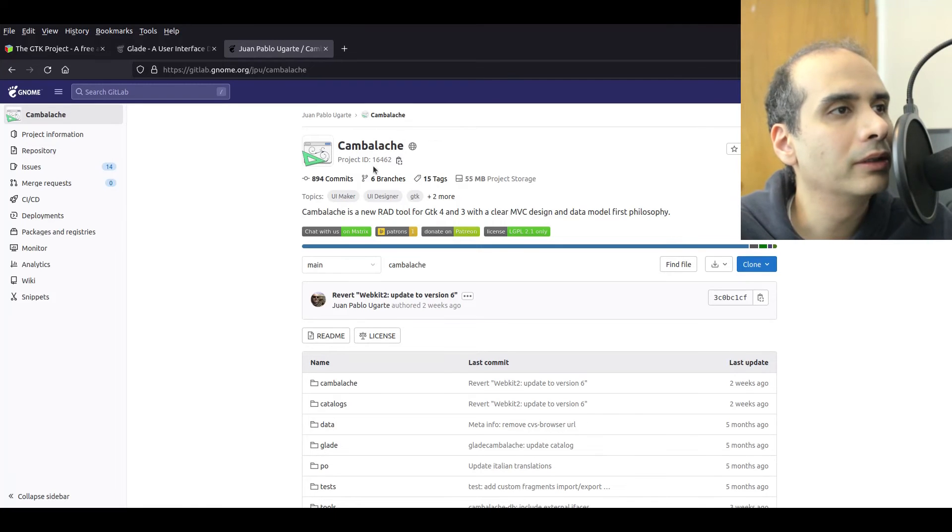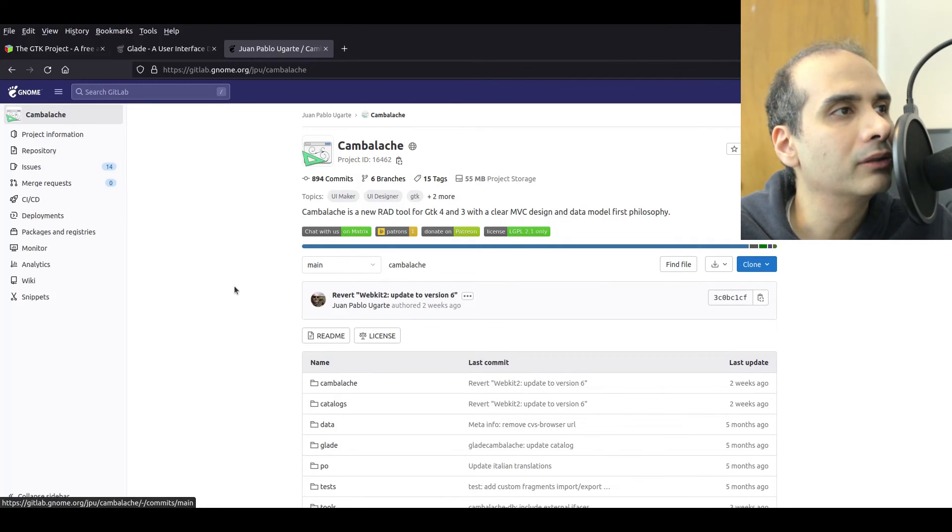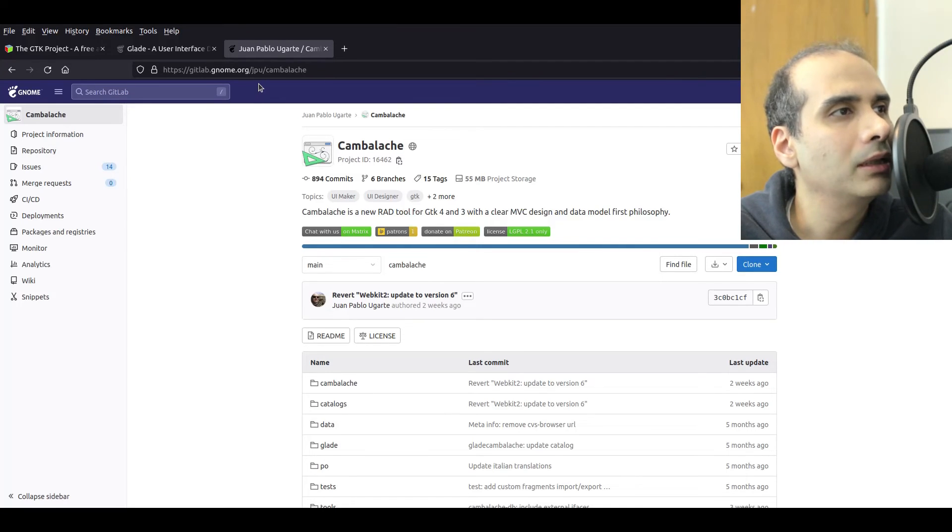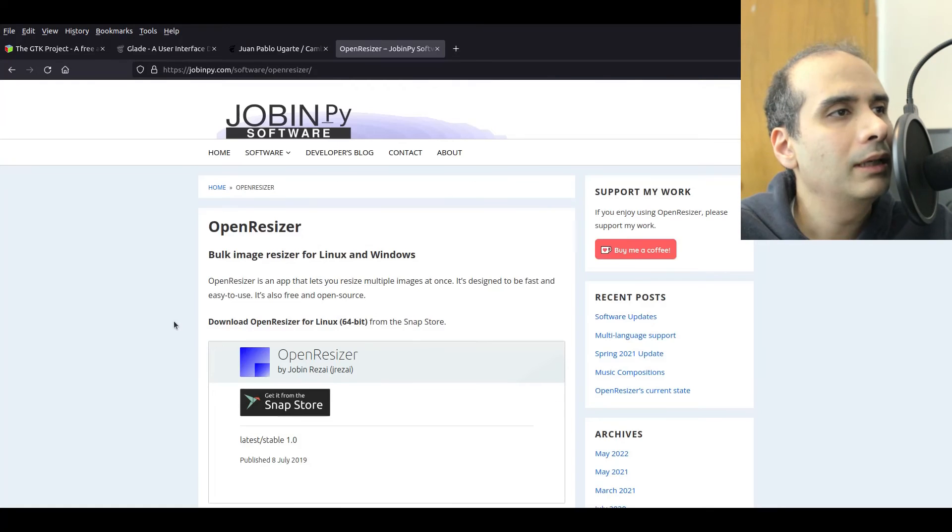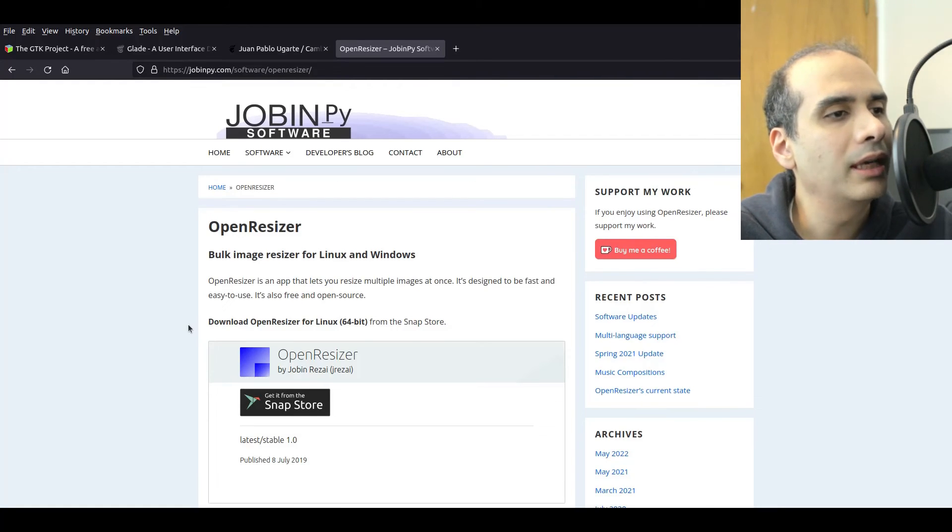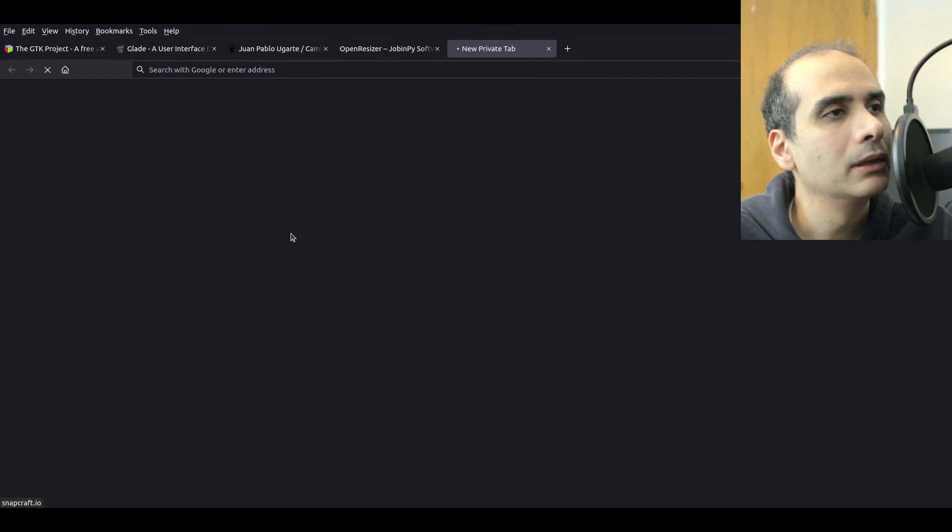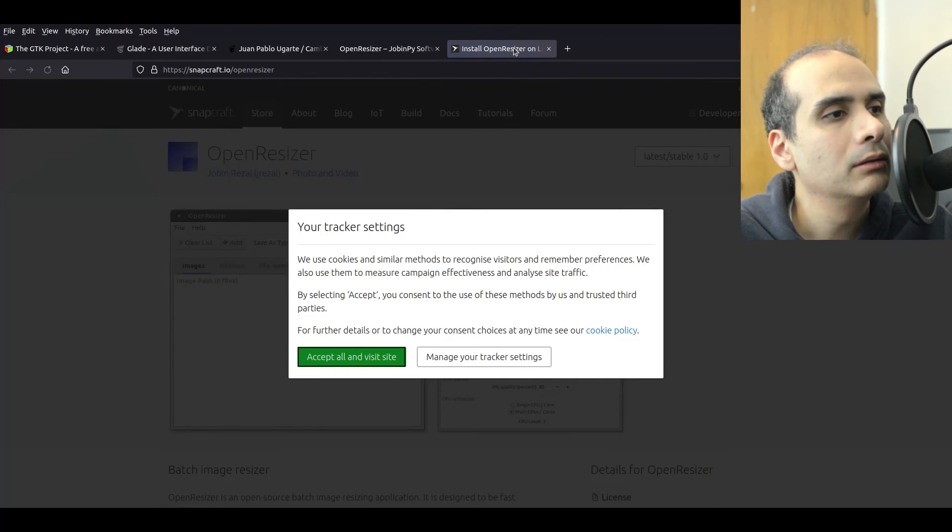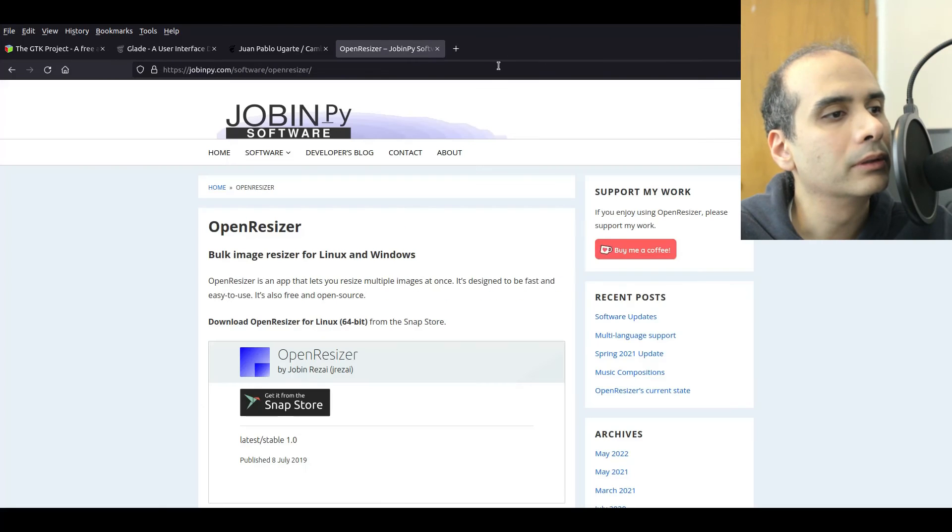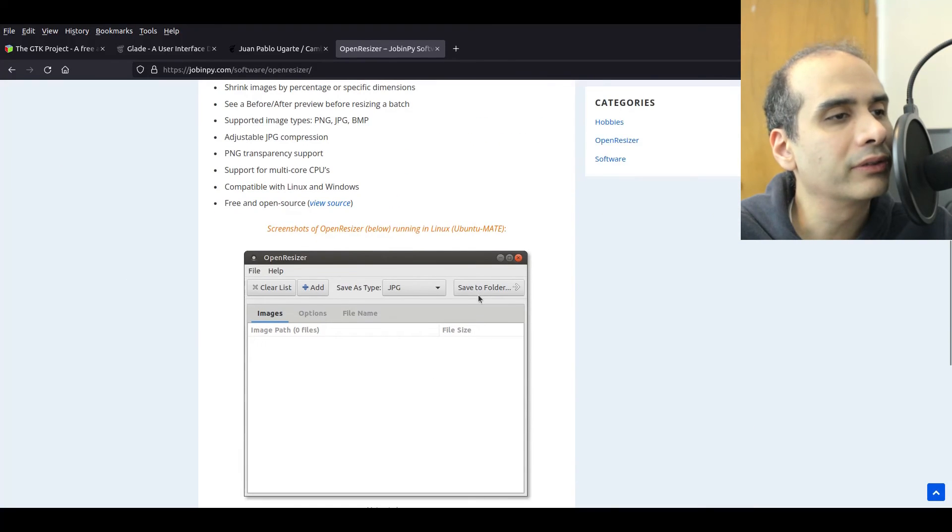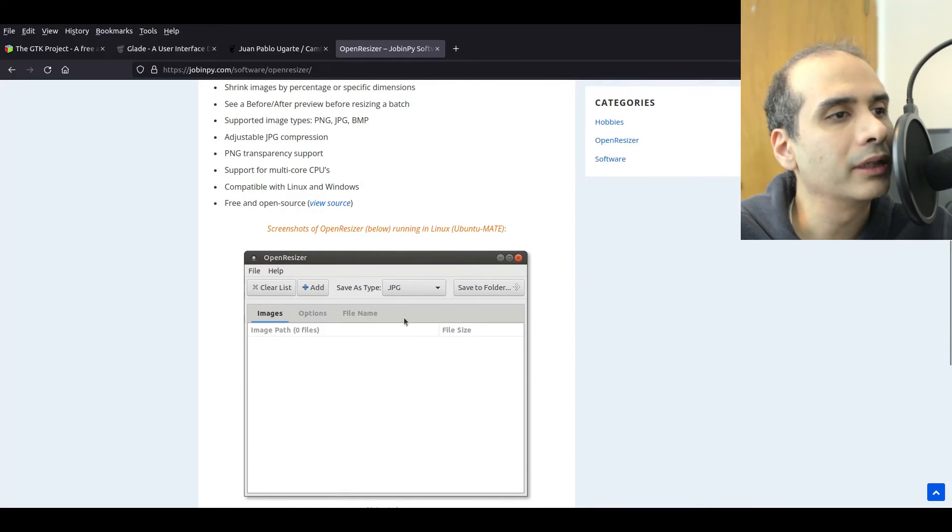So but it's definitely worth checking out. If you wanted to check this designer out, it's on GitLab. So gitlab.gnome.org slash JPU slash Cambalachi. The application that I created with GTK and Glade, this was actually back in 2019, is OpenResizer. So it's actually this application here. And the interface looks like this. So this is what a GTK application looks like.